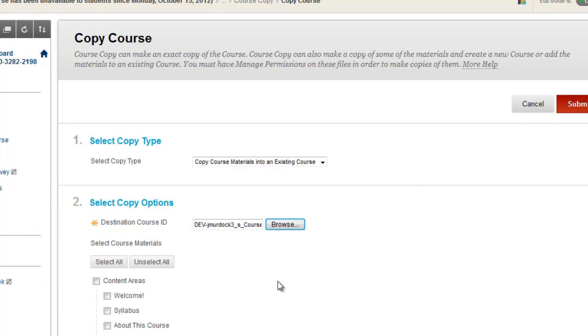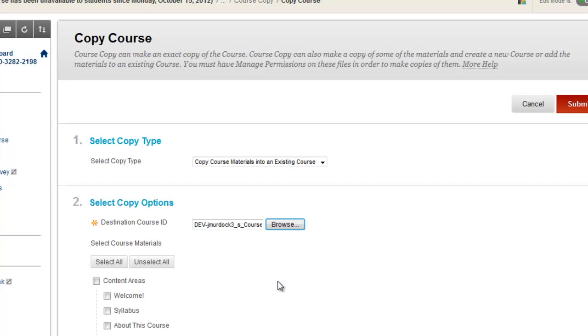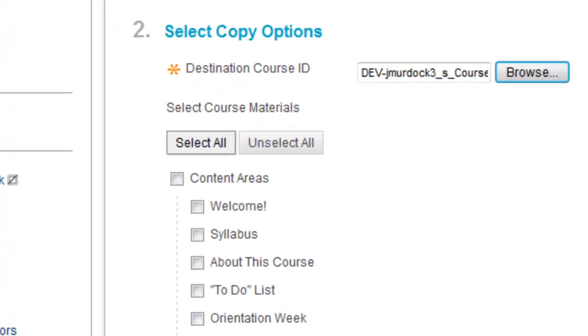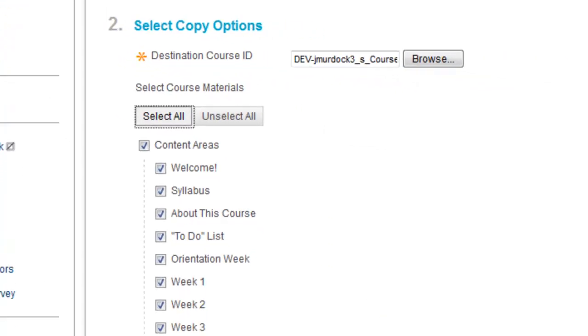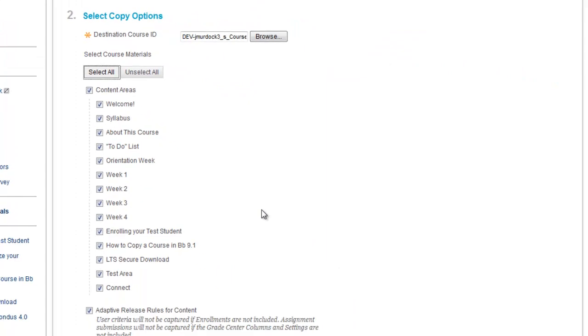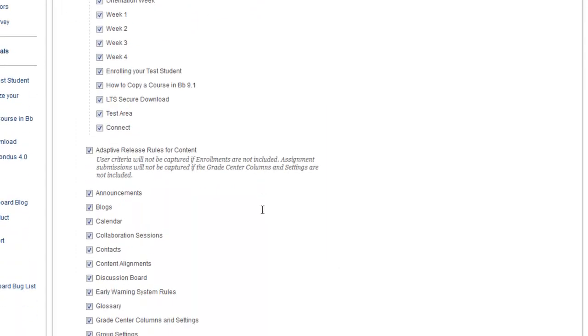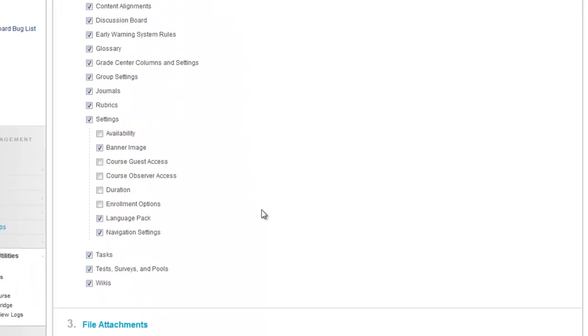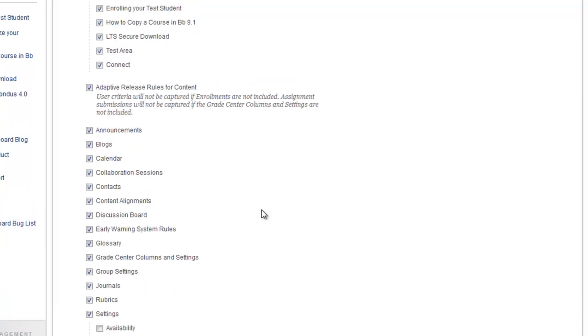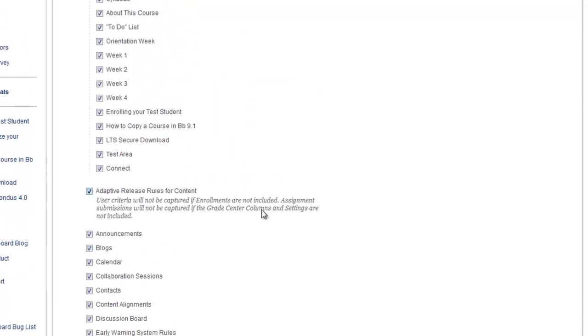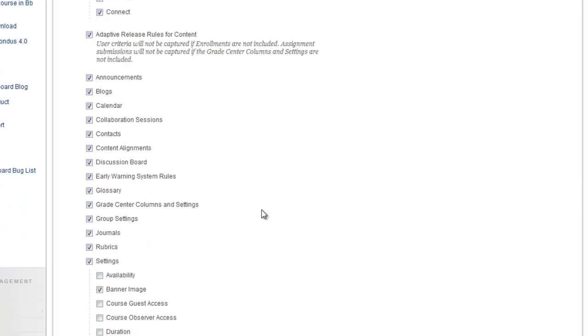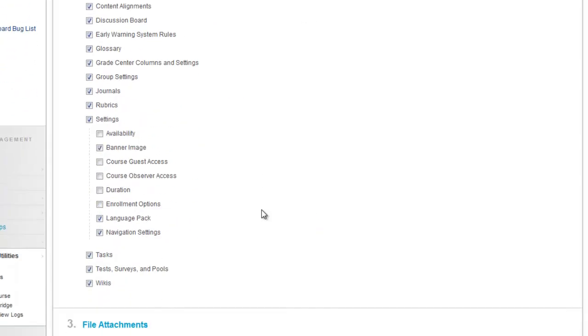One of the easy ways to copy everything would be to do the select all button that's here. Select all selects all your content areas, all your rules, all your settings. Notice under settings, a little farther down, it doesn't select availability, duration, course enrollment options, things like that. This selects everything that you have access to actually copy over. You are not able to change certain functions, so that's why you are not able to copy these settings. If you do select one of these, it will give you an error when you try to copy. So I wanted to point that out.